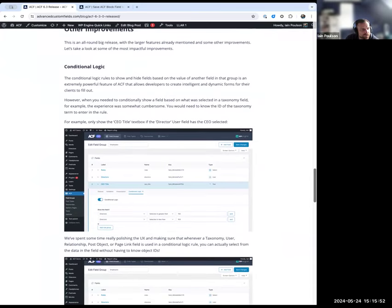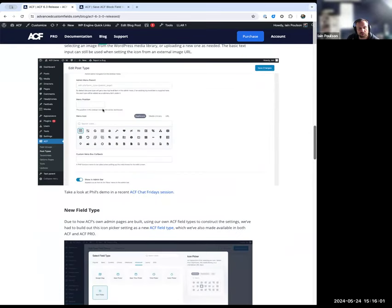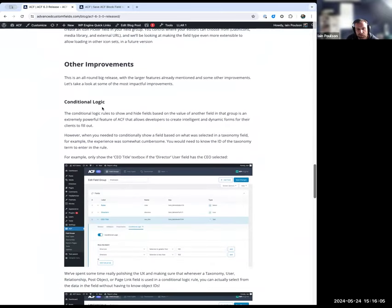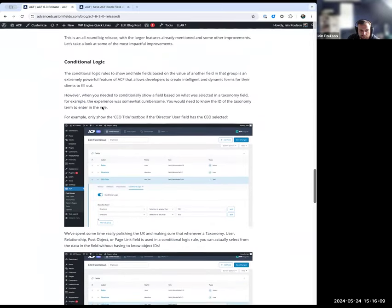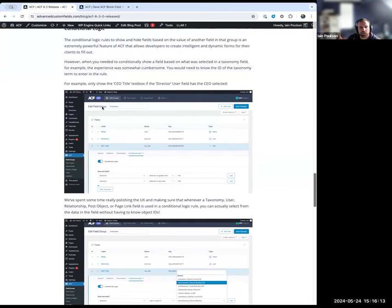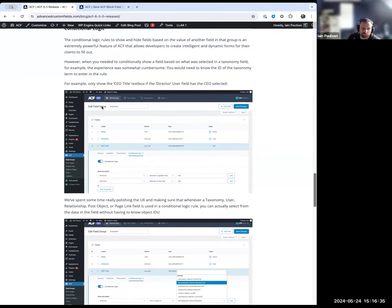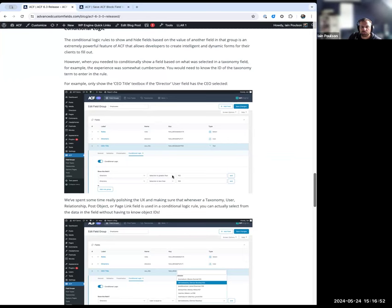Another improvement that's been shown in recent Chat Fridays demos is the conditional logic enhancement — specifically showing and hiding fields based on values of other fields. If you wanted to show or hide a field based on a taxonomy term selected by the editor, the process was previously horrendous. You couldn't select a specific term ID, and could only say 'there is a selection' or use greater-than/less-than comparisons.